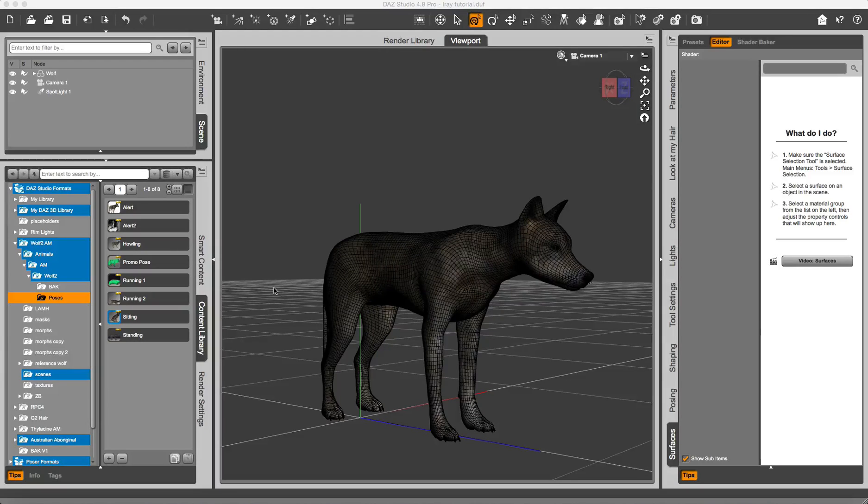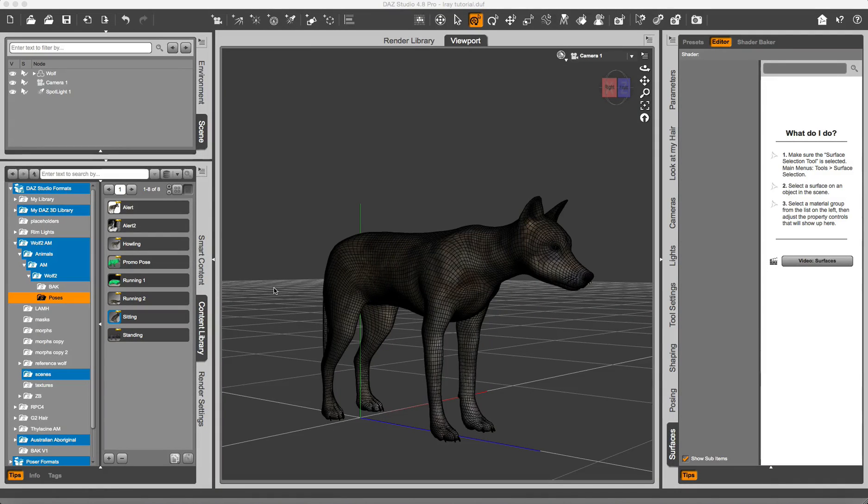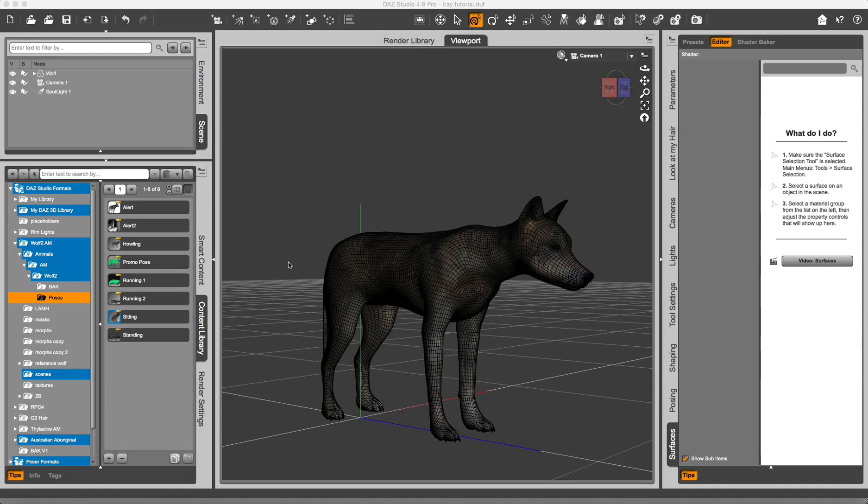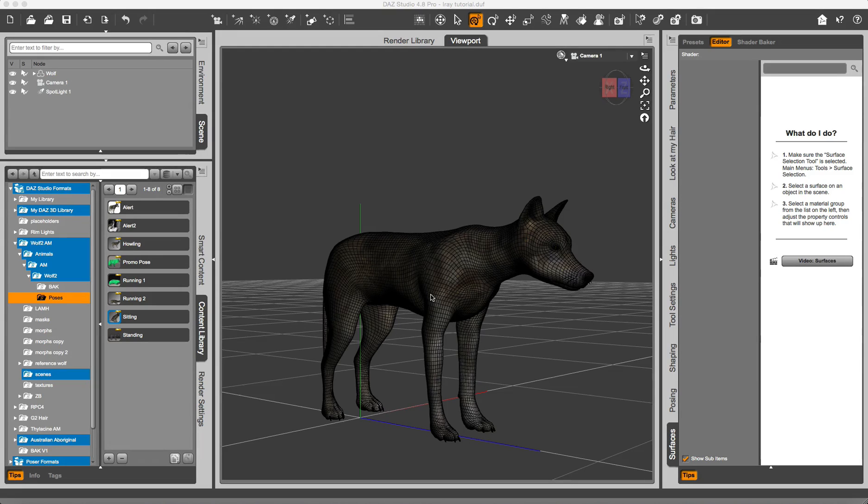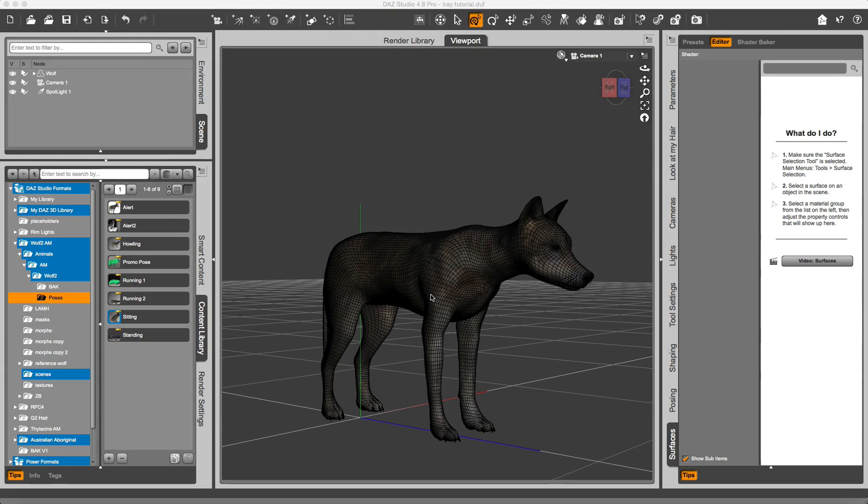Hello and welcome to this tutorial that will show how to use Look at My Hair with iRay. I am using my new Wolf model under production. It's not complete, but it will do, and this procedure can be used with any other model based on Look at My Hair.